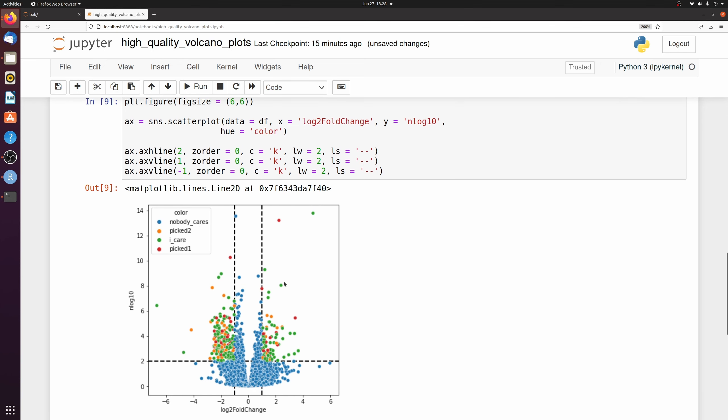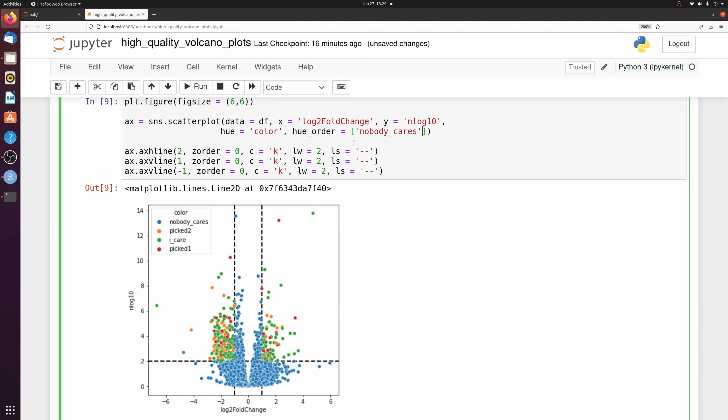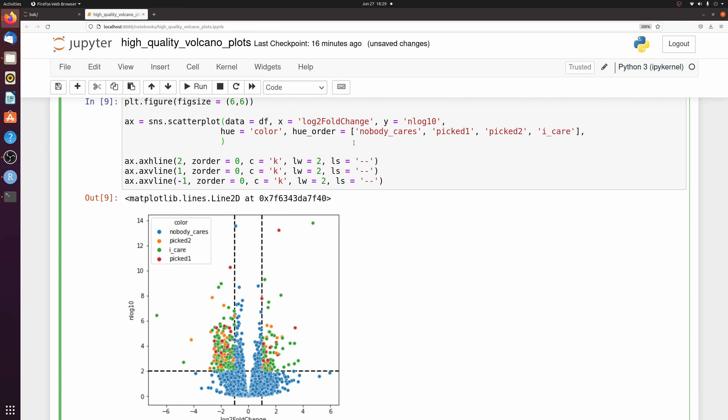We could just run this and it'll pick default colors. But I don't like these default colors, so I'm going to assign them. So we need to pass a hue order first of all. And then we have to pass the palette. So what colors do we actually want to assign to these? And we need to pass them in the same order that we passed these. So if I want nobody cares to be light gray, I would pass that first.